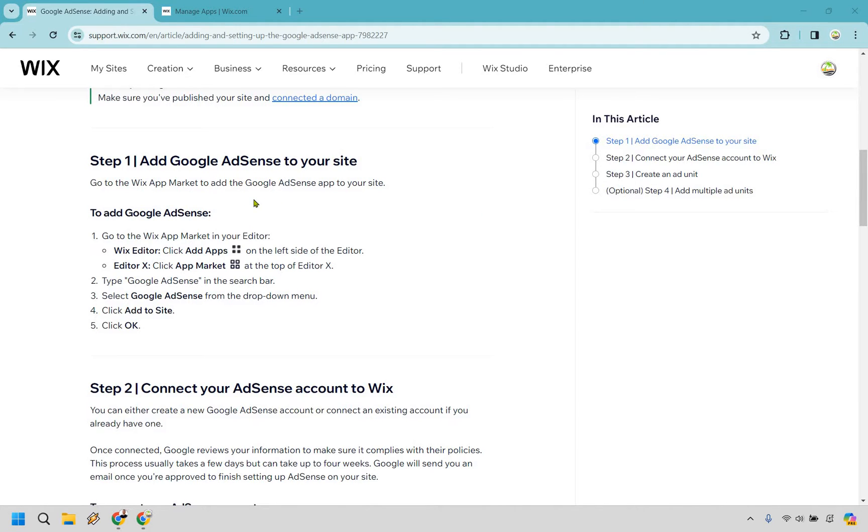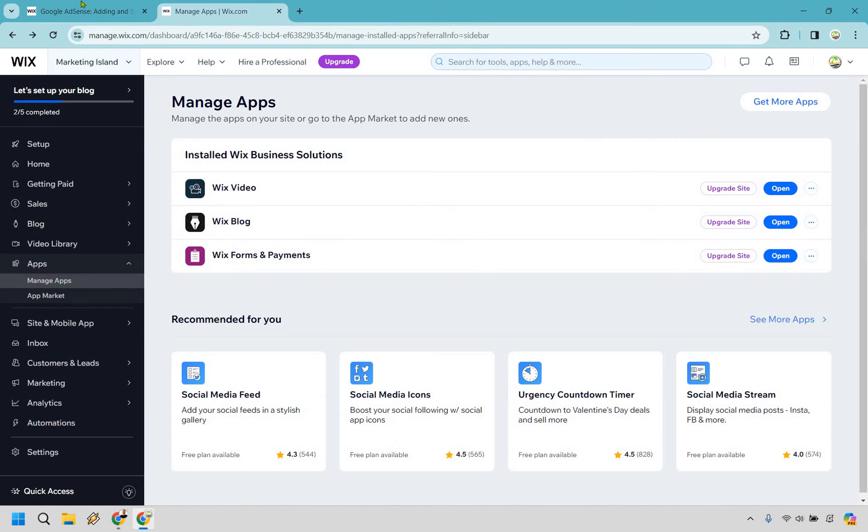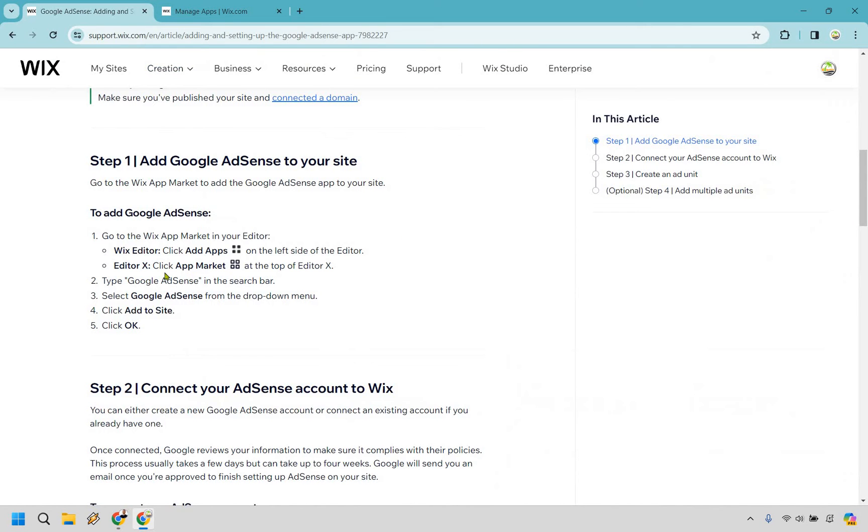So what happens is to add Google AdSense, you go to the Wix app market in your editor. So I am in my editor and we want to go to the app section. So this is where I am right now with apps. So we are good right here. From there,